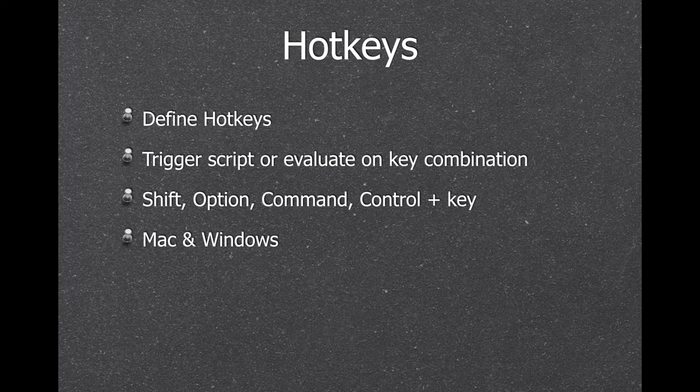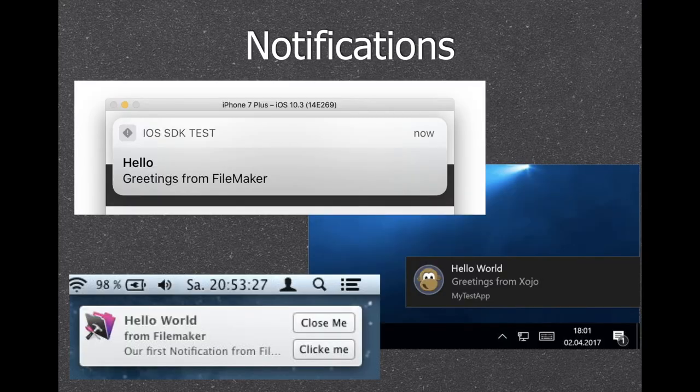You can define a hotkey to trigger a script by certain key combinations — very handy because the key combination can trigger a script in FileMaker even if FileMaker is in the background. We offer notifications for Mac, Windows and iOS so you can create notifications and show them to the user at a certain time. For iOS we also support push notifications so you can receive them with your iOS solution.